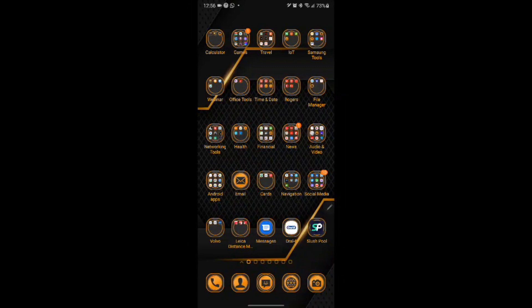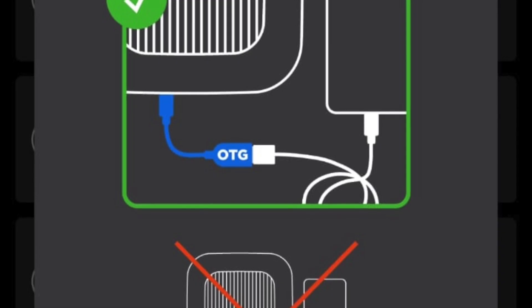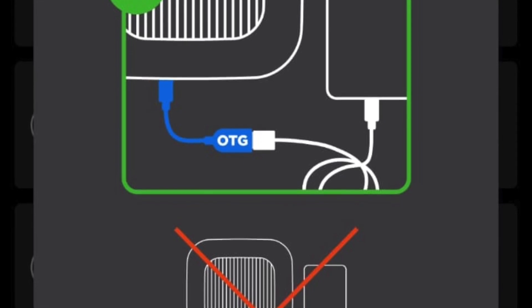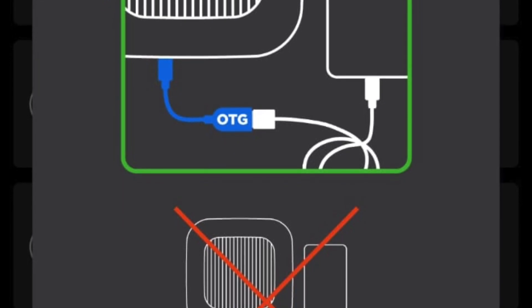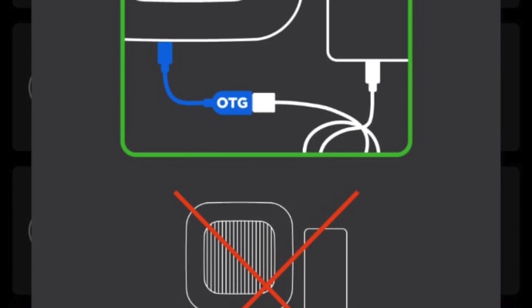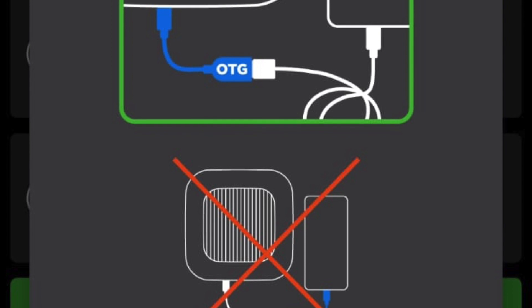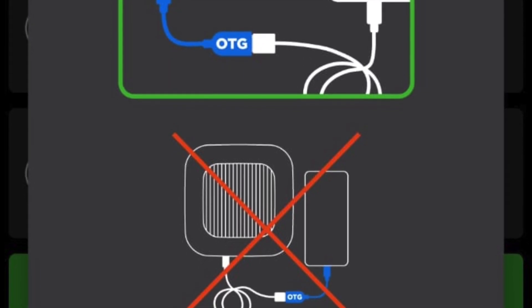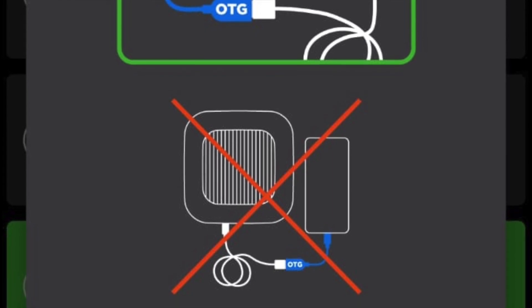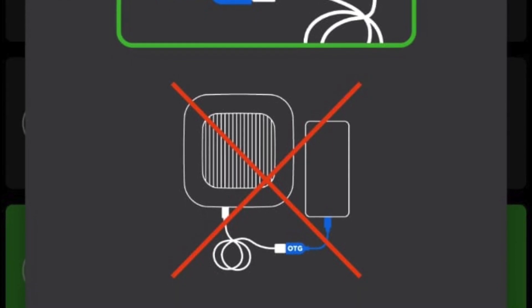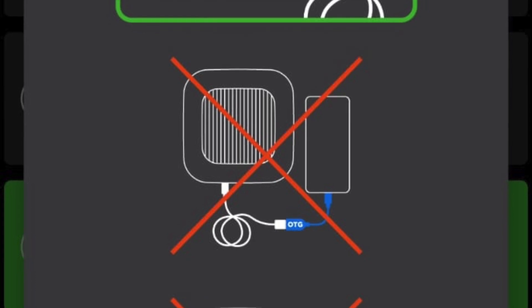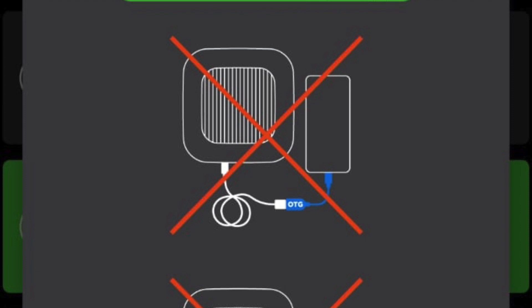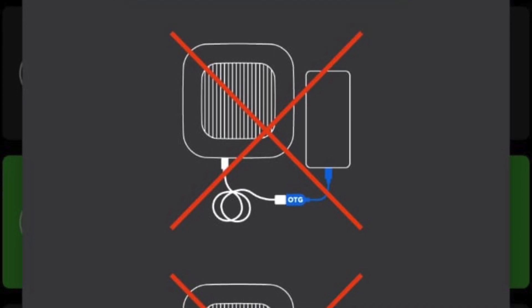In order to do that we need several components. Number one, we need to have the Ekahau Sidekick. We also need the OTG cable that connects the Sidekick to the Android device. We need that cable which from one side is going to be USB Micro B Male Adapter and from the other side is going to be USB Type A Female Adapter. And then we will be using a regular USB Type A Male Adapter to the USB Type C Male Adapter to connect the devices together.